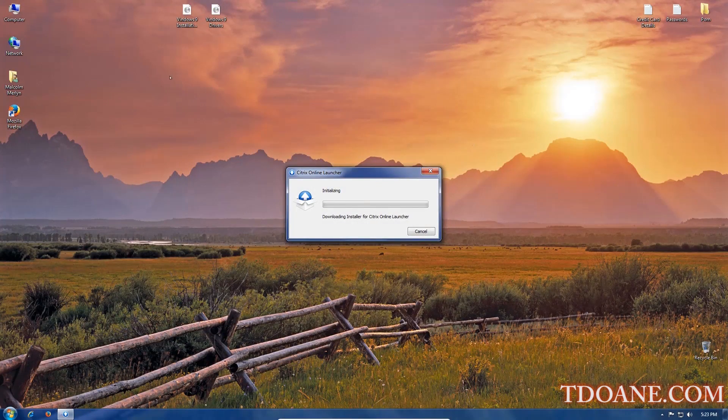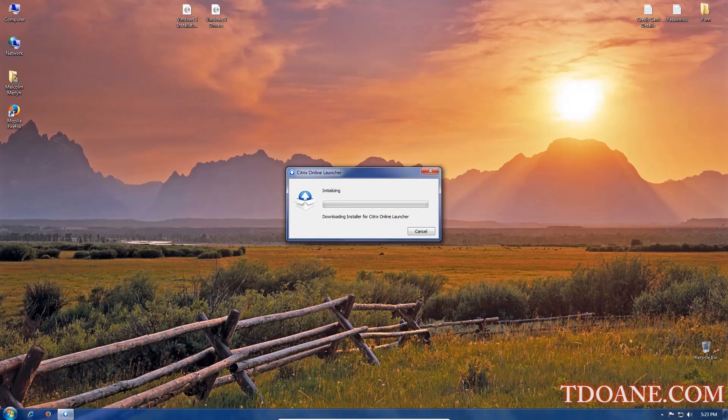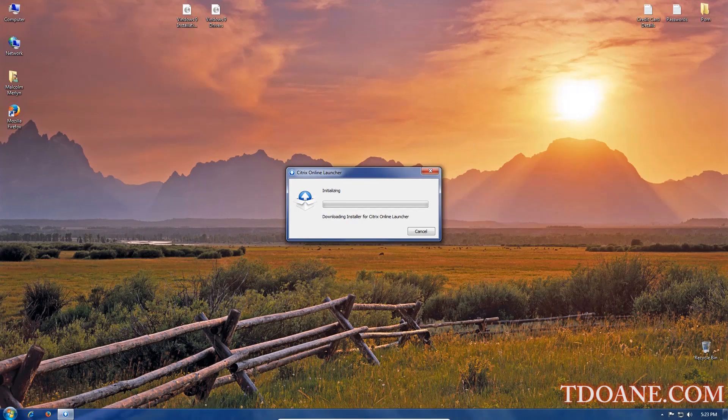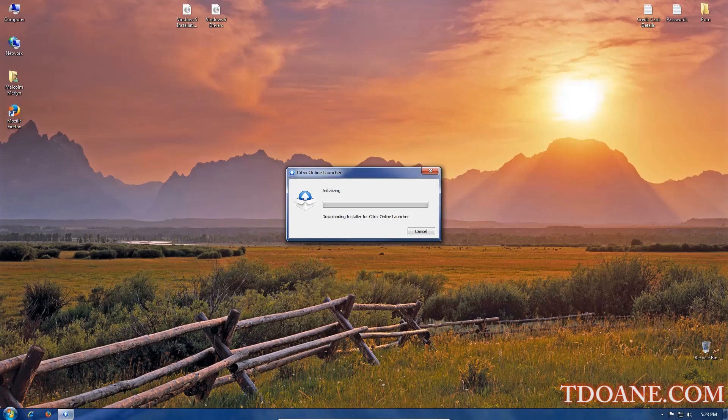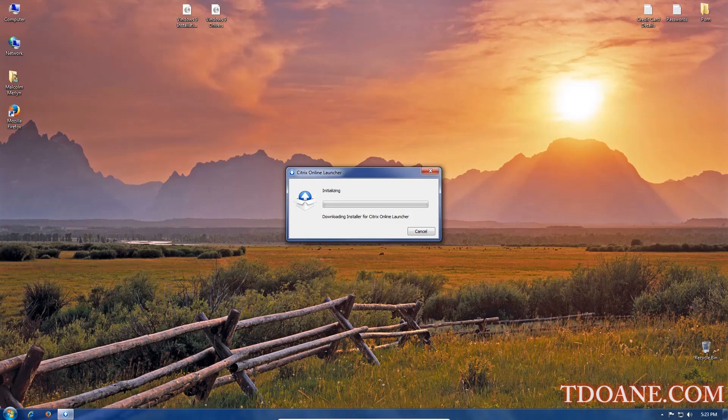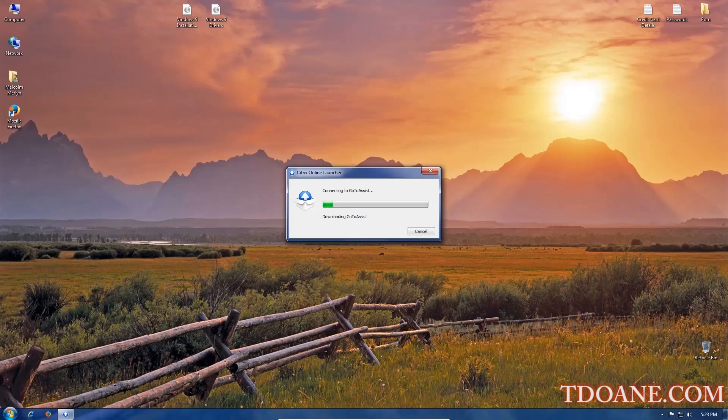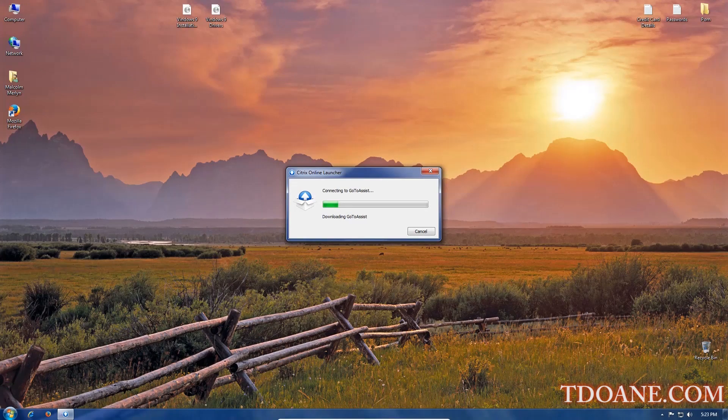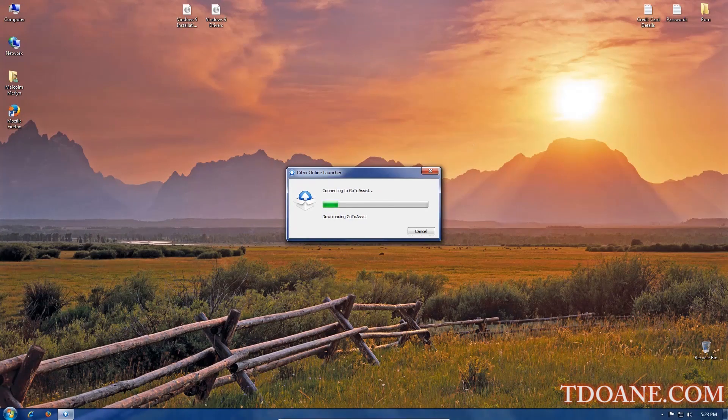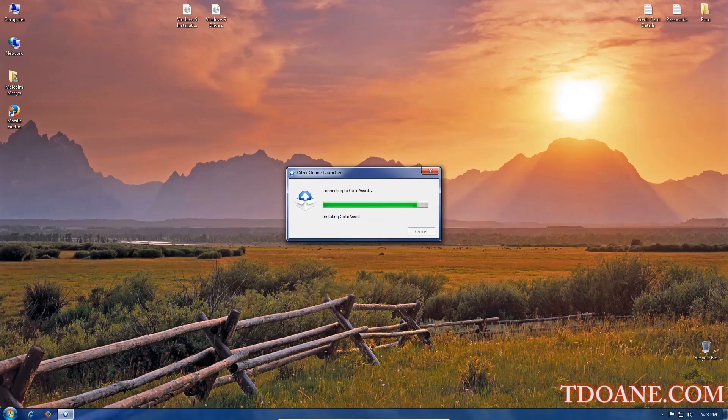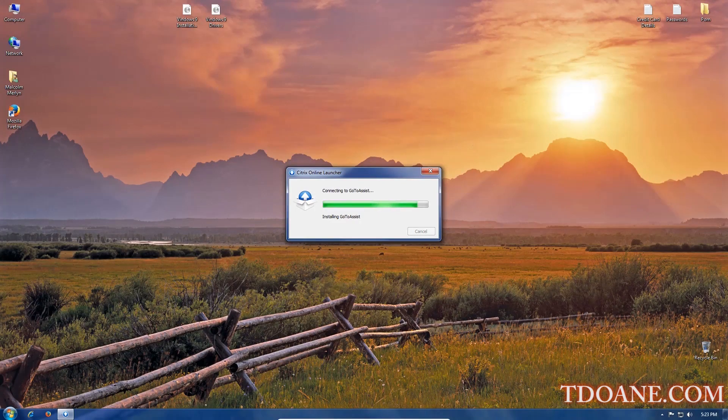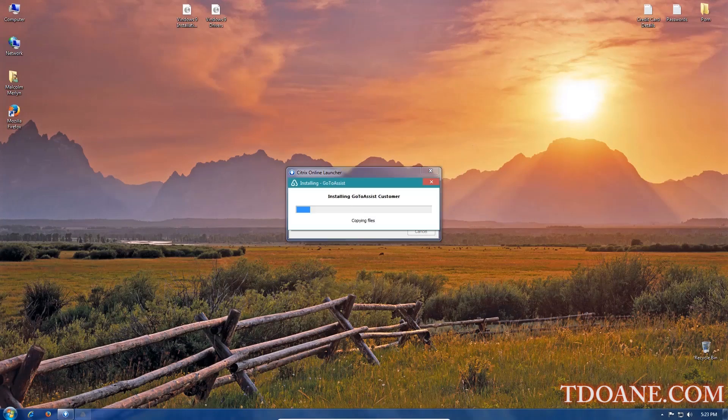Alright. So does it appear to be doing something now? It says initializing. Okay. Installing.